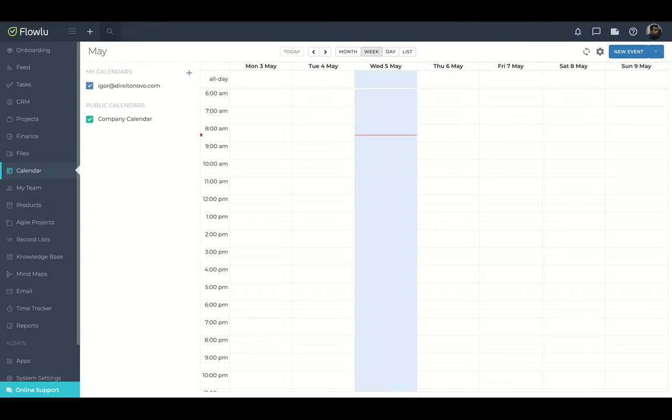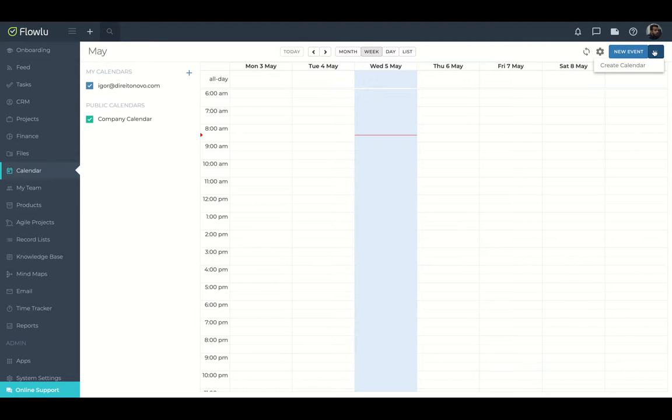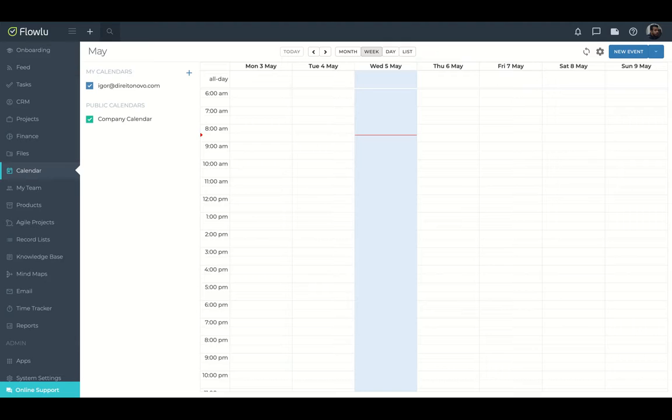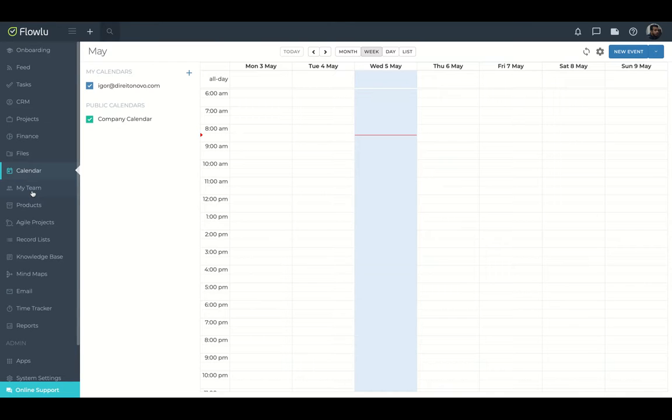Here, FlowLoo has a calendar where you can check your events and your tasks. You can set up your Google calendar. So if you upload something on FlowLoo or vice versa, it's going to upload on your internal calendar as well. So you have that interaction between the Google calendar and FlowLoo.